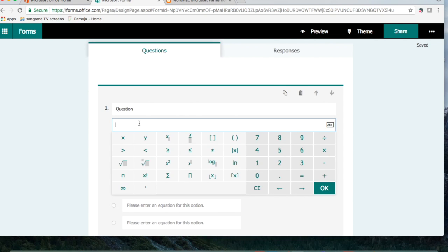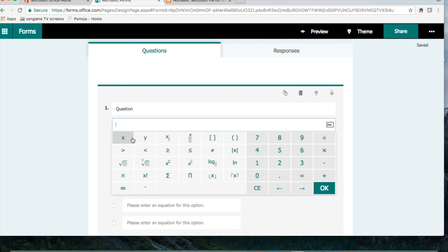One thing that I noticed is if you type with your keyboard an X, it doesn't register the same way as selecting an X or Y from the math editor.